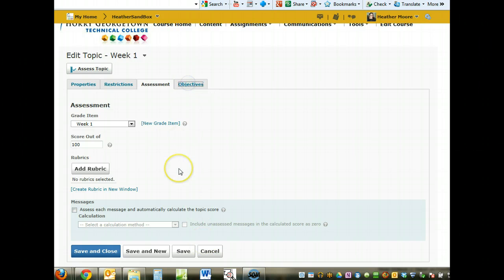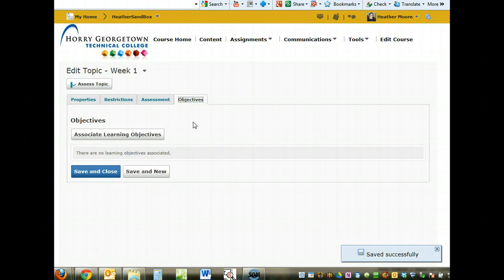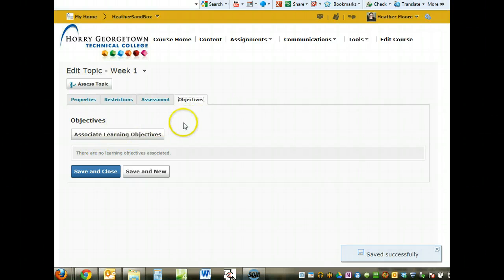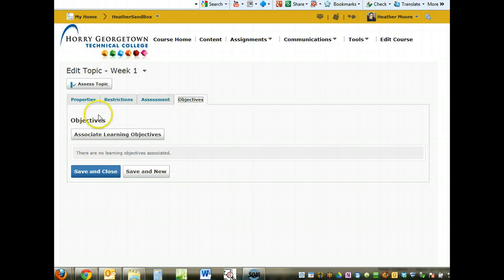Objectives will link back to your rubrics or competencies if you have those set up. I don't have any set up in this course, but you do have the ability to set up your rubrics and competencies now and then link them to your discussion posts.